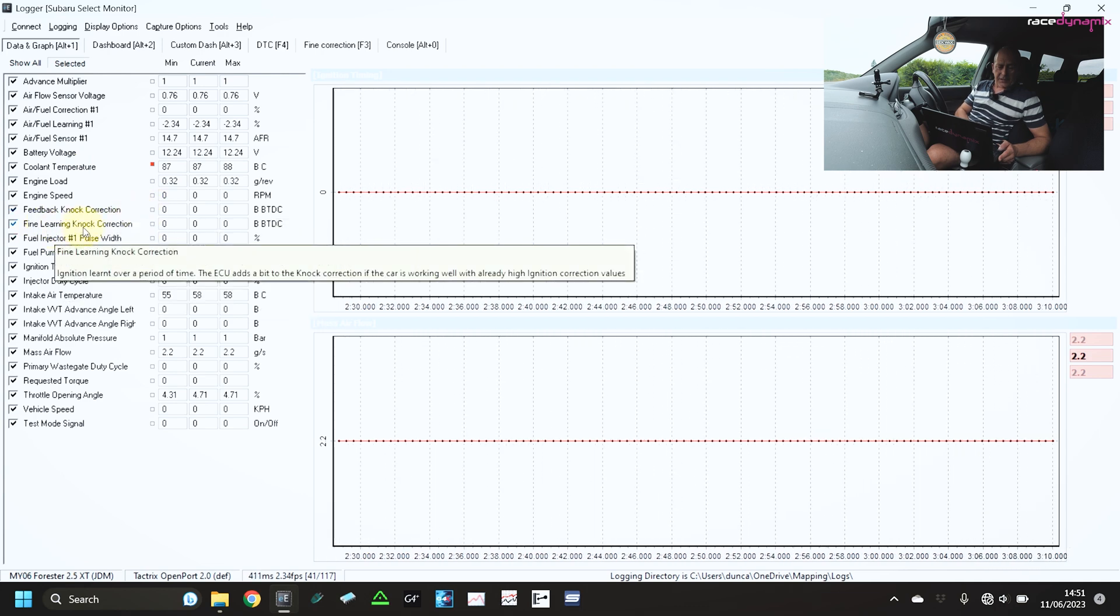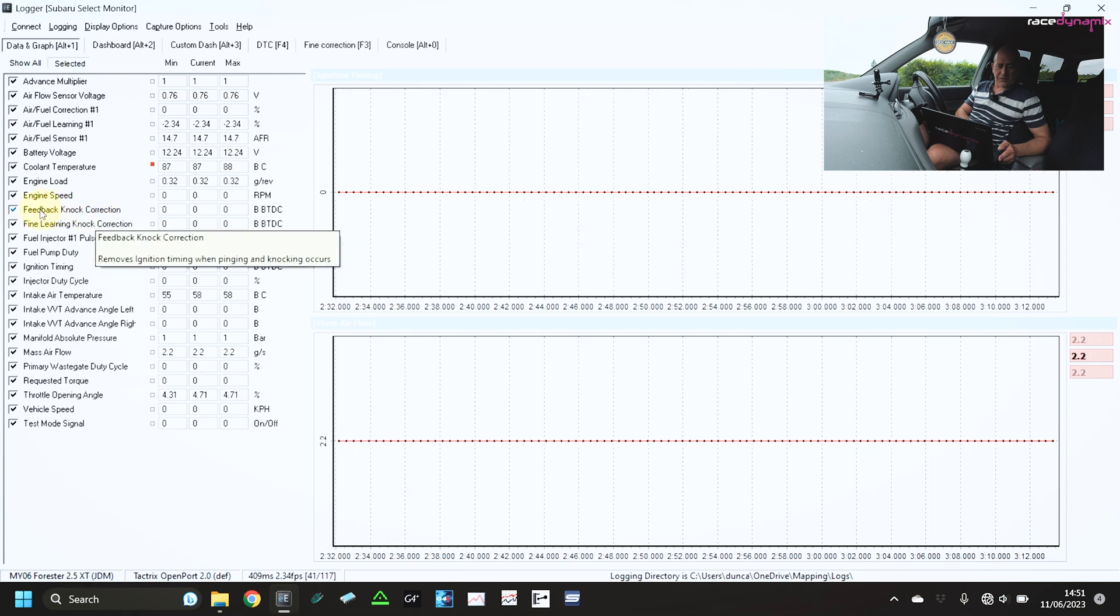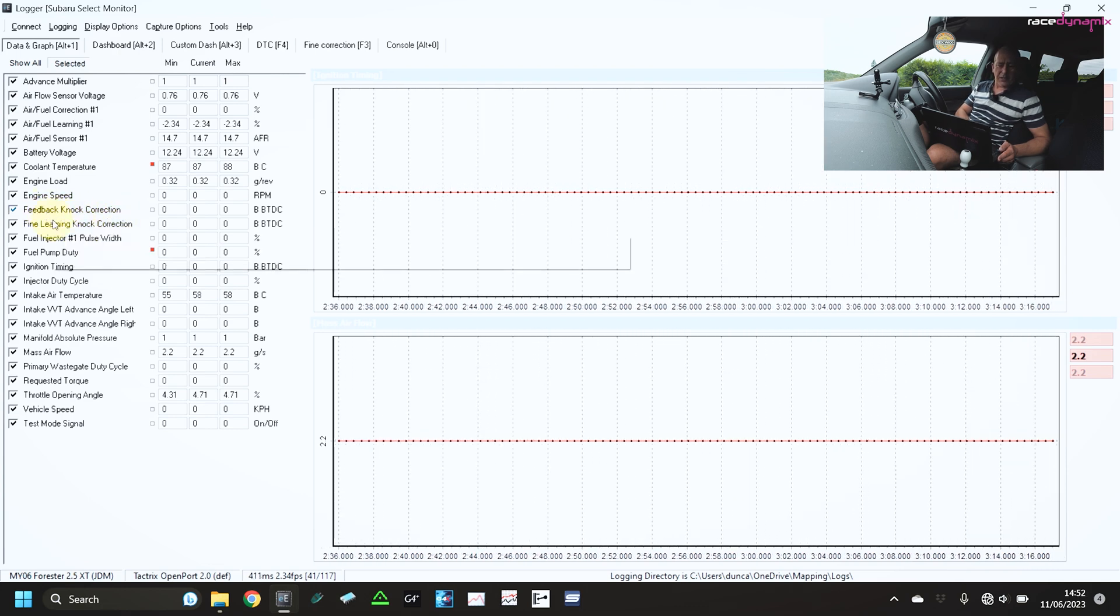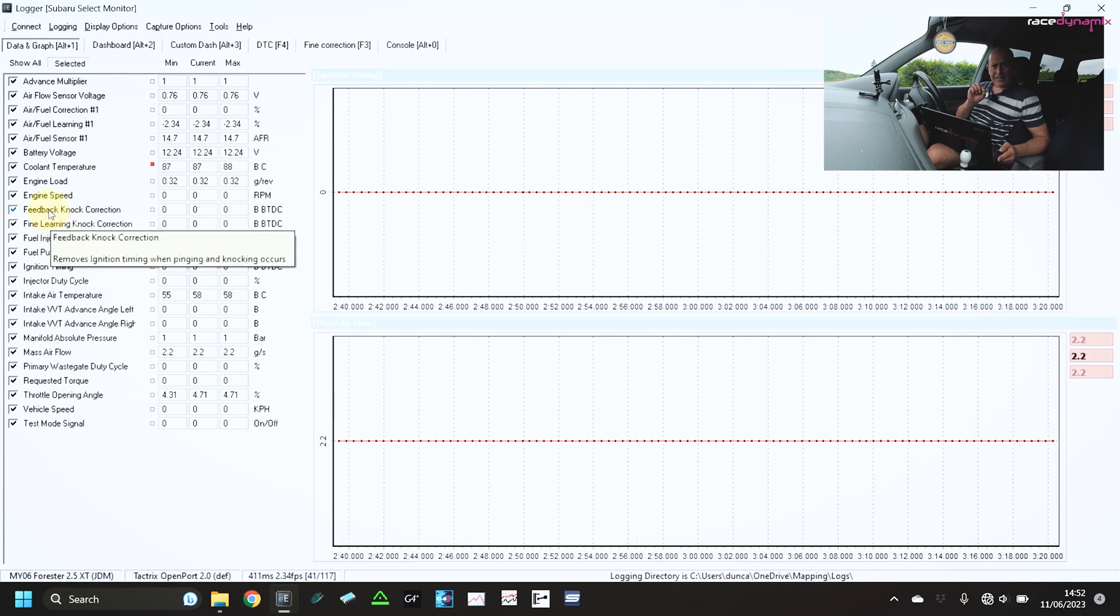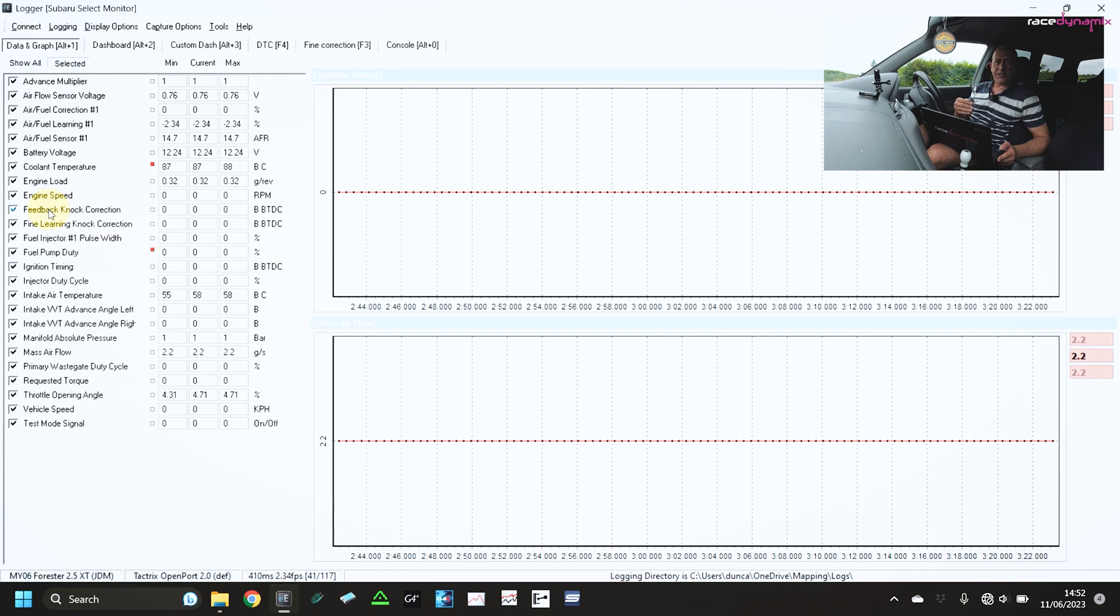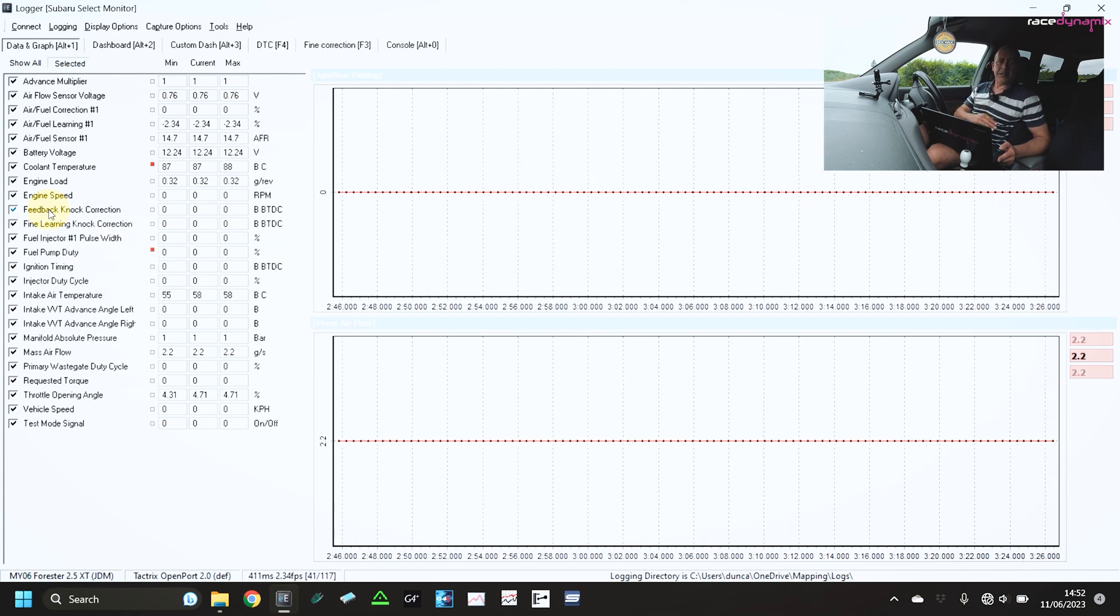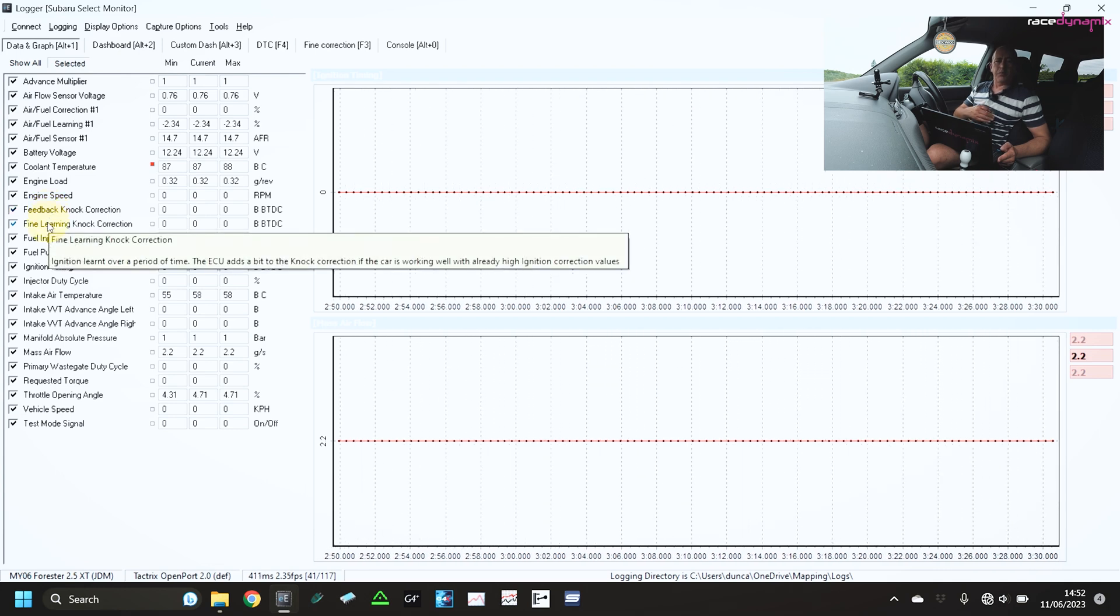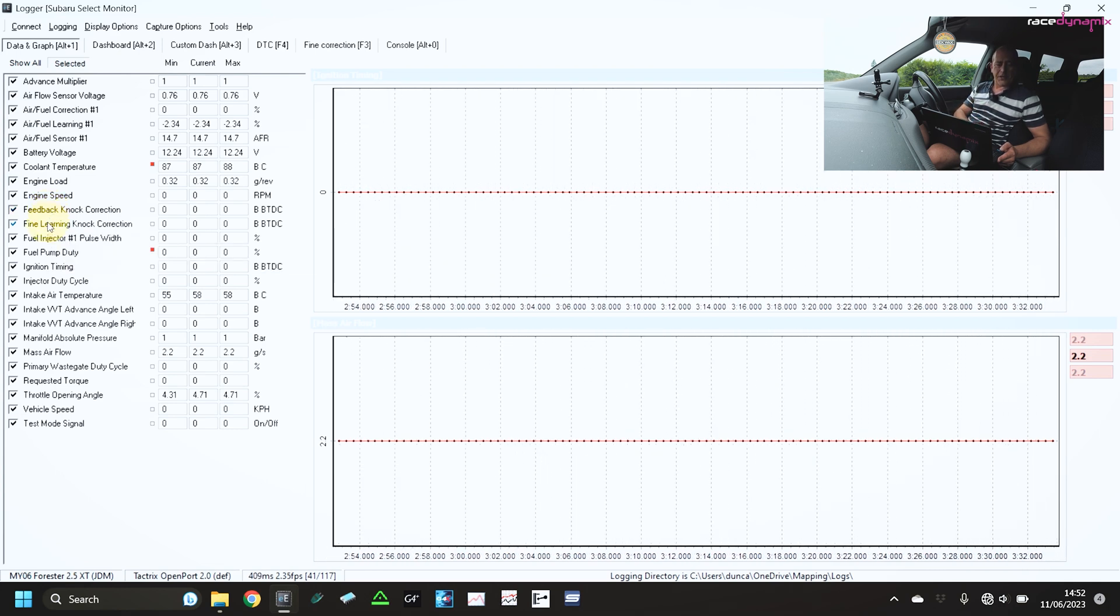And then into knock correction. So there are two types of knock correction. You've got feedback knock and fine learning. So feedback is like an instantaneous at that moment. If the ECU is hearing detonation, then it takes out some ignition timing to protect itself.